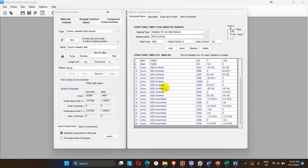Similarly, all confined and unconfined concrete fibers have been assigned. In the section properties, we can see the assigned concrete fiber area and steel fiber area, as well as the inertia about axis 2 and axis 3. Importantly, the resultant coordinates along the centroidal axis 2 and axis 3 should both be zero — this confirms that the fiber assignment is correct.